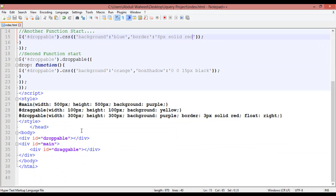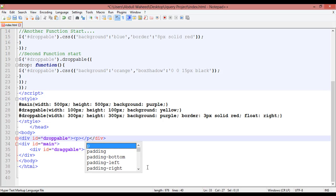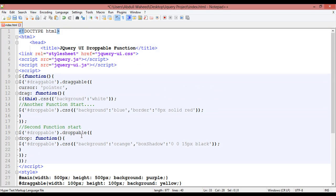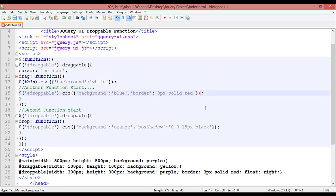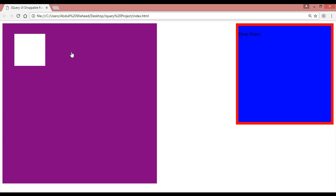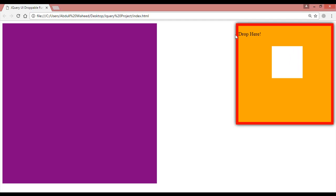You can add a paragraph tag inside the droppable div — just add a P tag and close it. After the droppable round bracket, add a dot and write 'find', passing 'p' to find the paragraph element. Inside, write the text 'drop here'. Save and refresh. Now when you move the draggable element over the box, you can see the text 'drop here' is displayed.